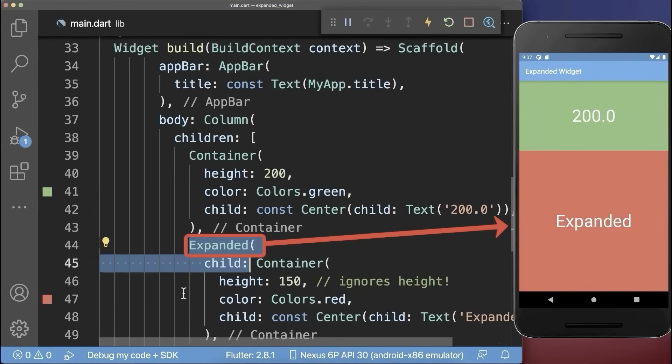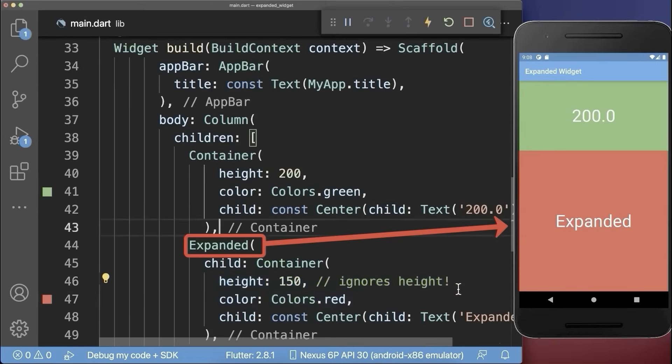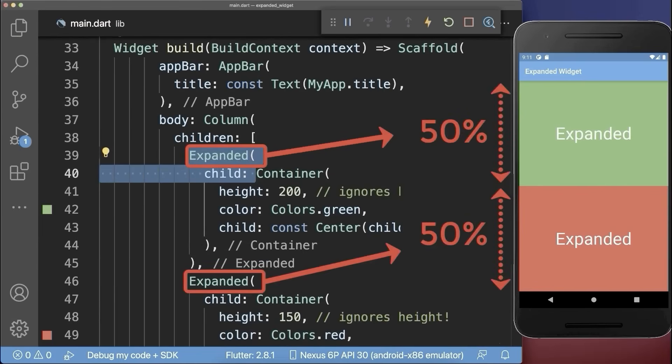With this, the red widget fills the entire height till the bottom of the screen, and the height of the widget is simply ignored. Let's also wrap the expanded widget around the green container. As a result, the whole vertical space is divided among all the expanded widgets, and every expanded widget gets an equal amount of space.